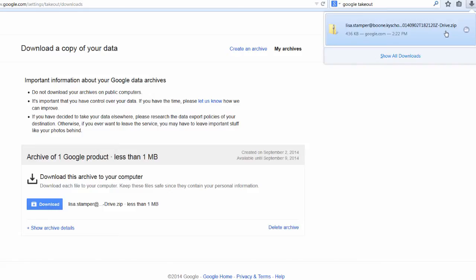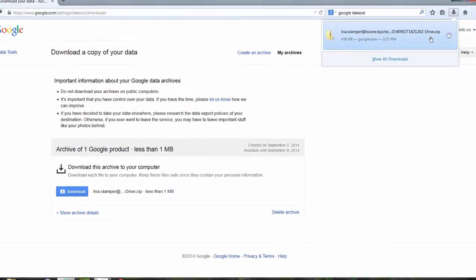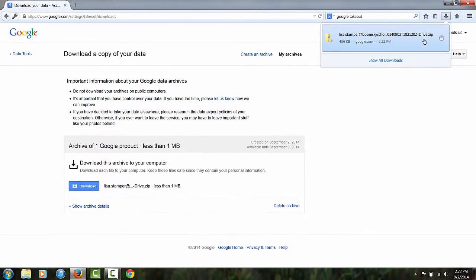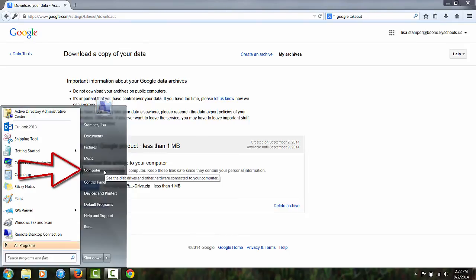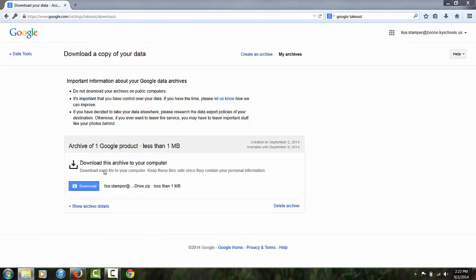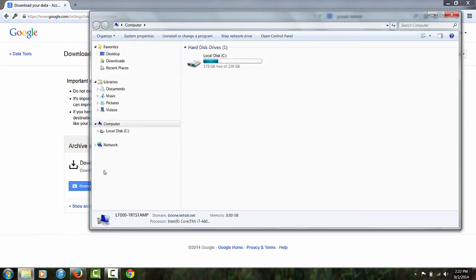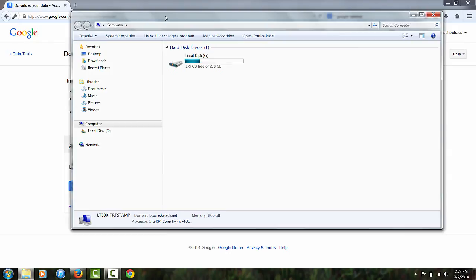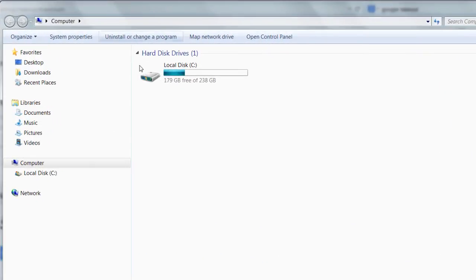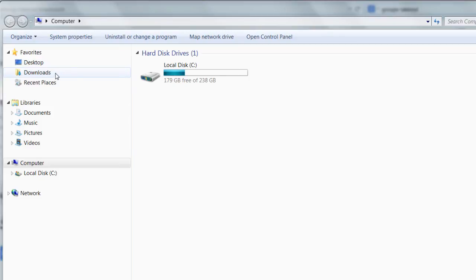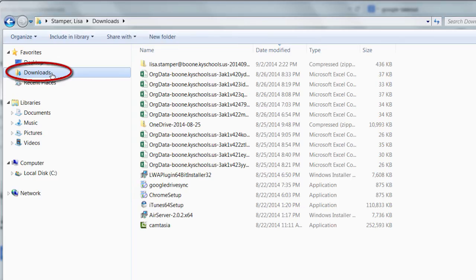So once that's downloaded, where am I going to find it? You're going to go to your Start menu and click on Computer so that you can search your computer for that folder. Once you can see everything in your computer, you're going to find the section that says Downloads and click on Downloads.